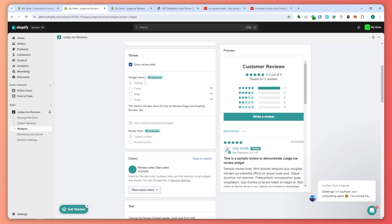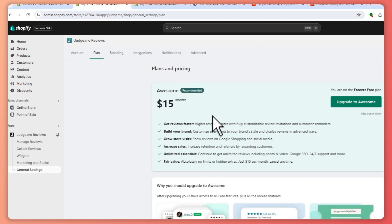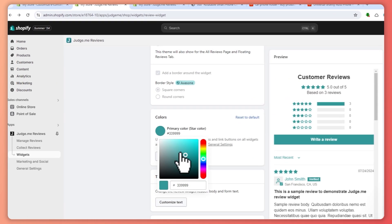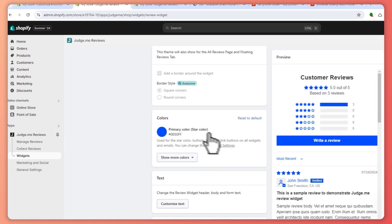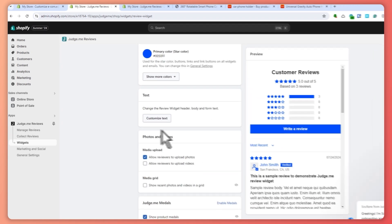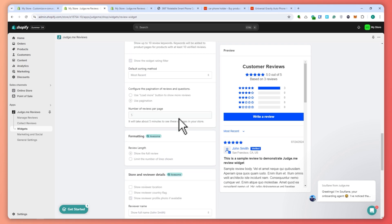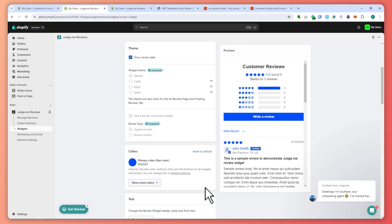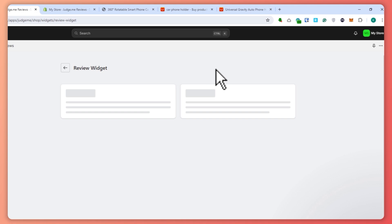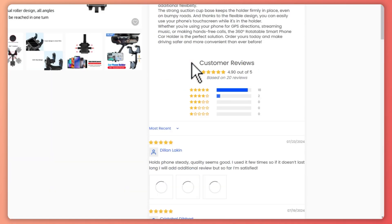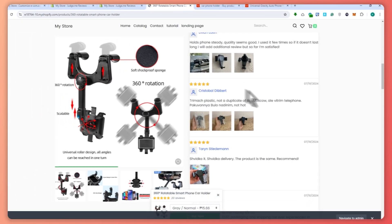In the widget theme settings, some customizations require a paid plan, but we can customize other options for free. For example, you can change the color — since my store is blue, I'll set it to blue and customize the text and other options. The main thing I want to change is the color, so I'll click Save. Refreshing the product page, the changes have now been applied and the color is different.